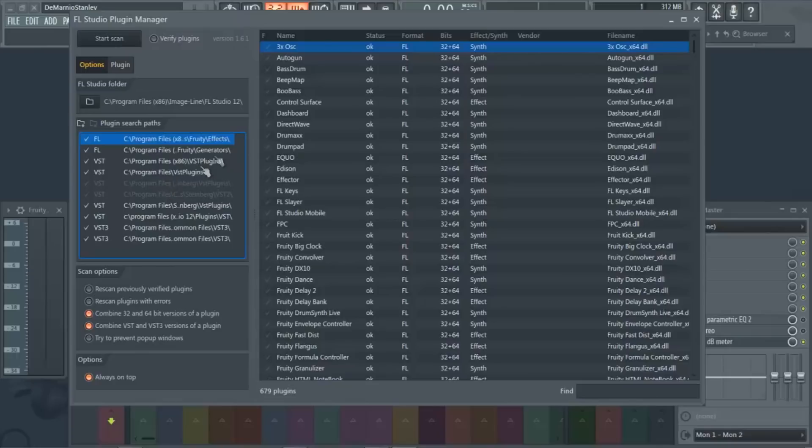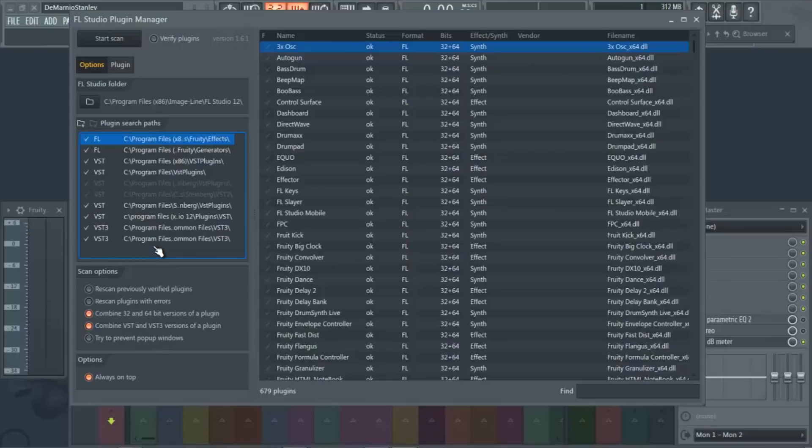It pretty much shows you all the places where your VSTs are installed. So I have a few different locations outside of the FL locations that they defaultly set up for you.